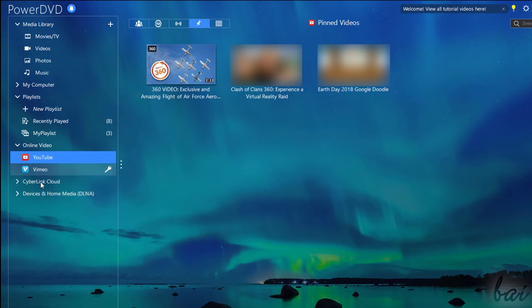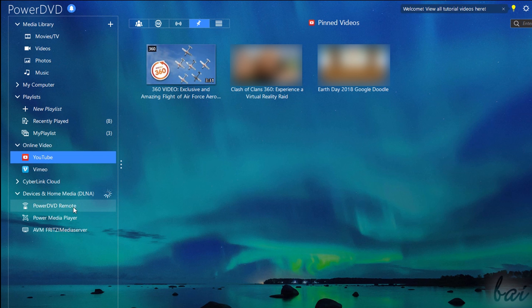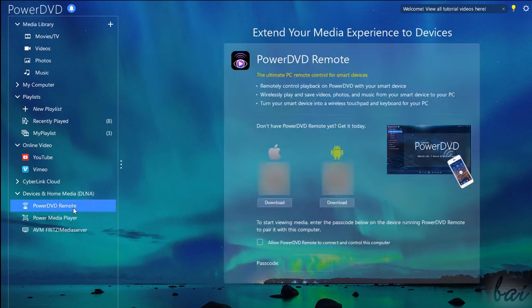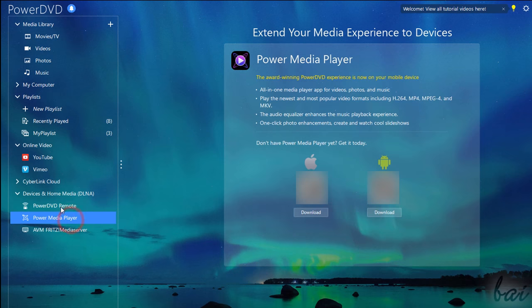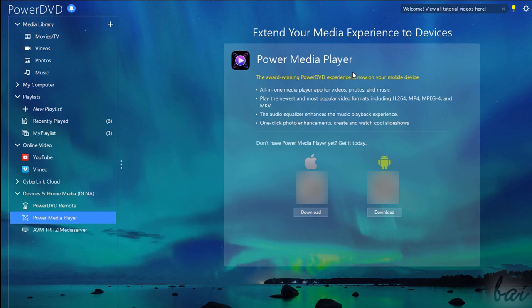The last section, called Devices and Home Media, collects other special extensions for PowerDVD. For example, PowerDVD Remote is an application that transforms your smartphone into a remote control, touchpad or keyboard to browse inside PowerDVD. Whereas Power Media Player is a media player application for smart devices with the main features of PowerDVD, such as audio equalizer, media entertainment and slideshows.